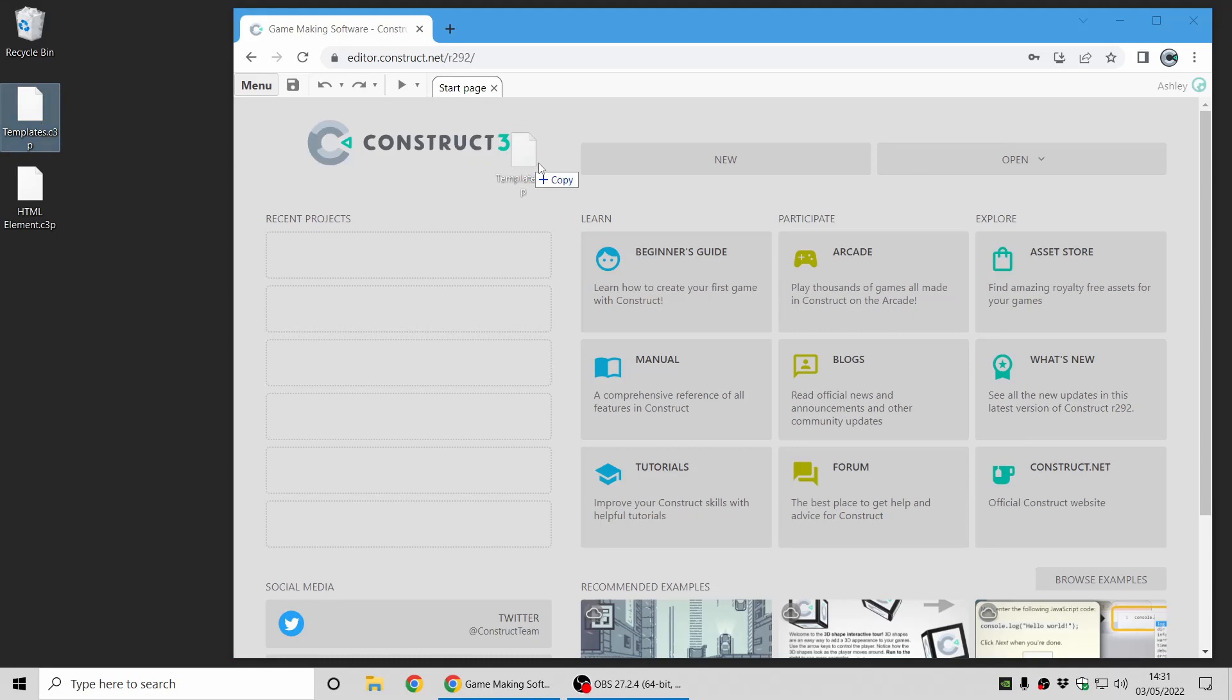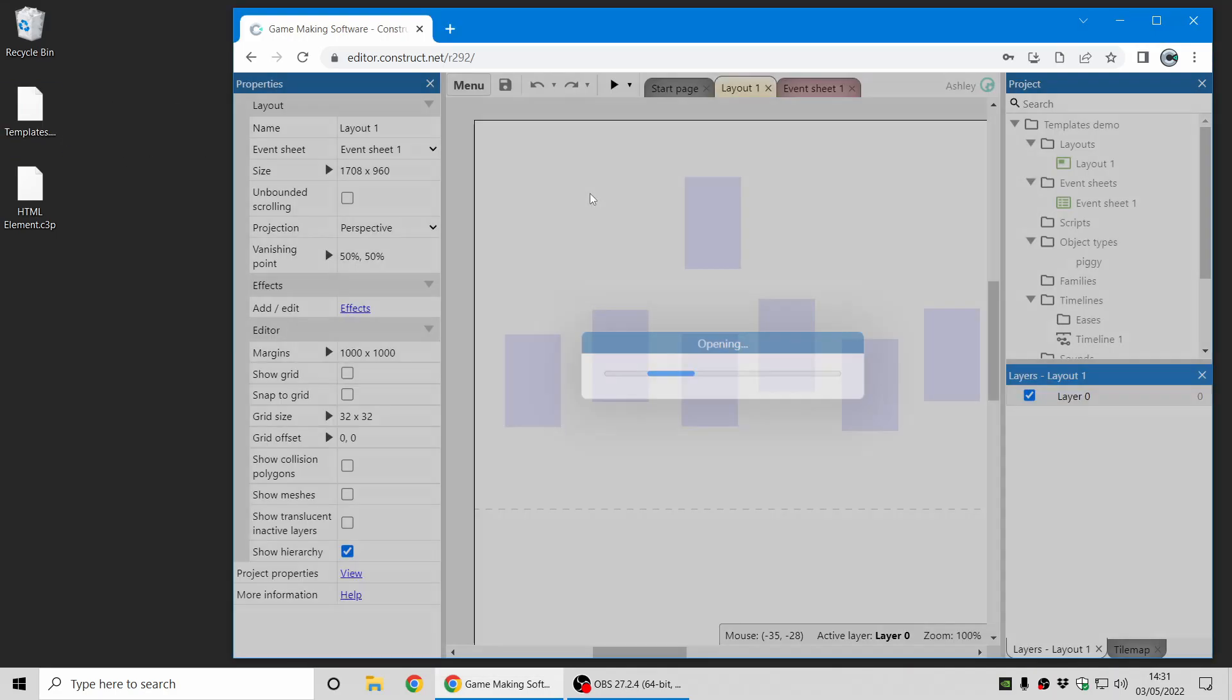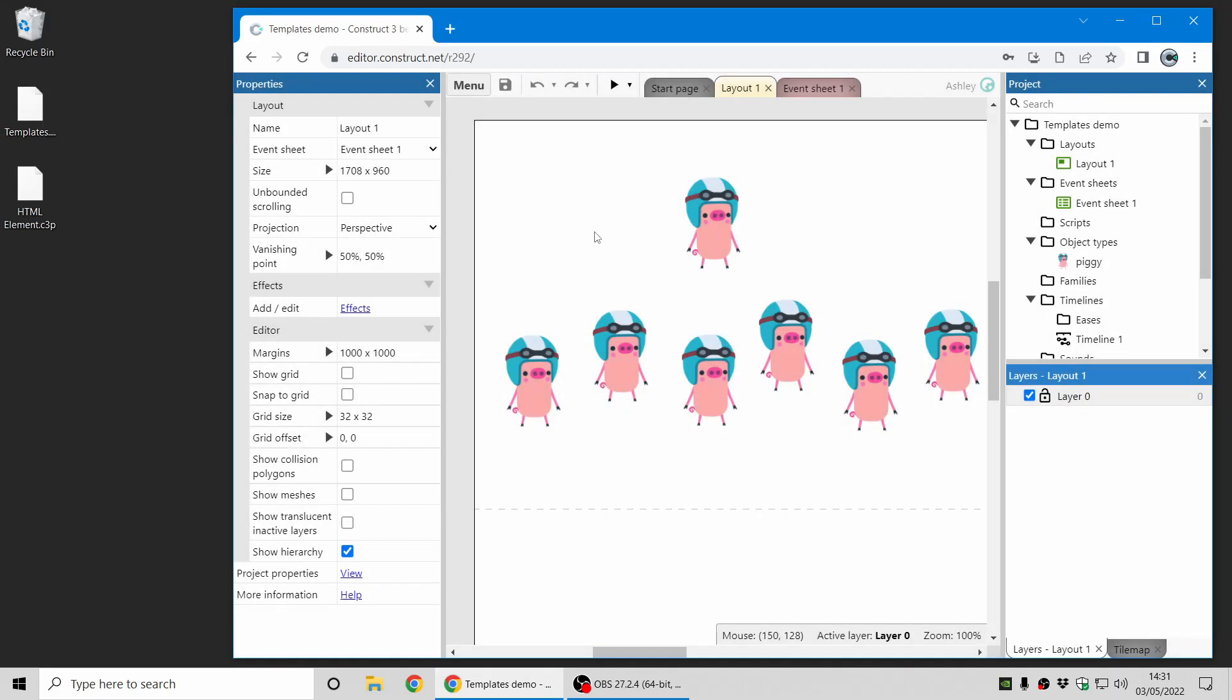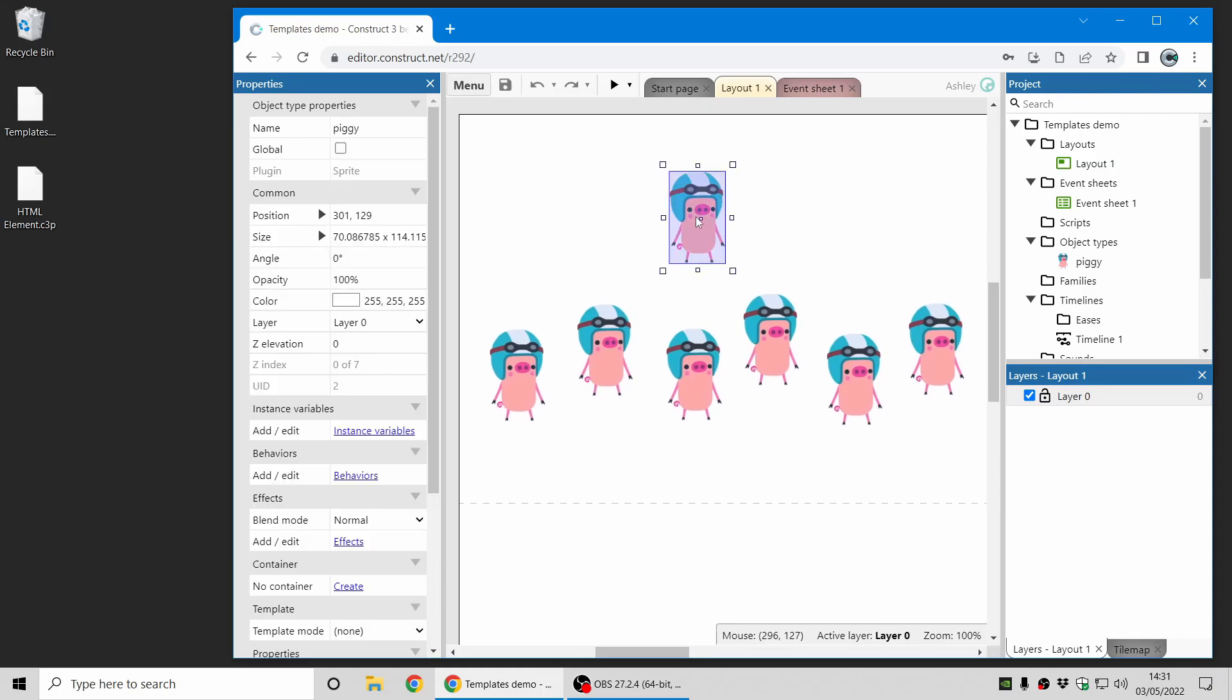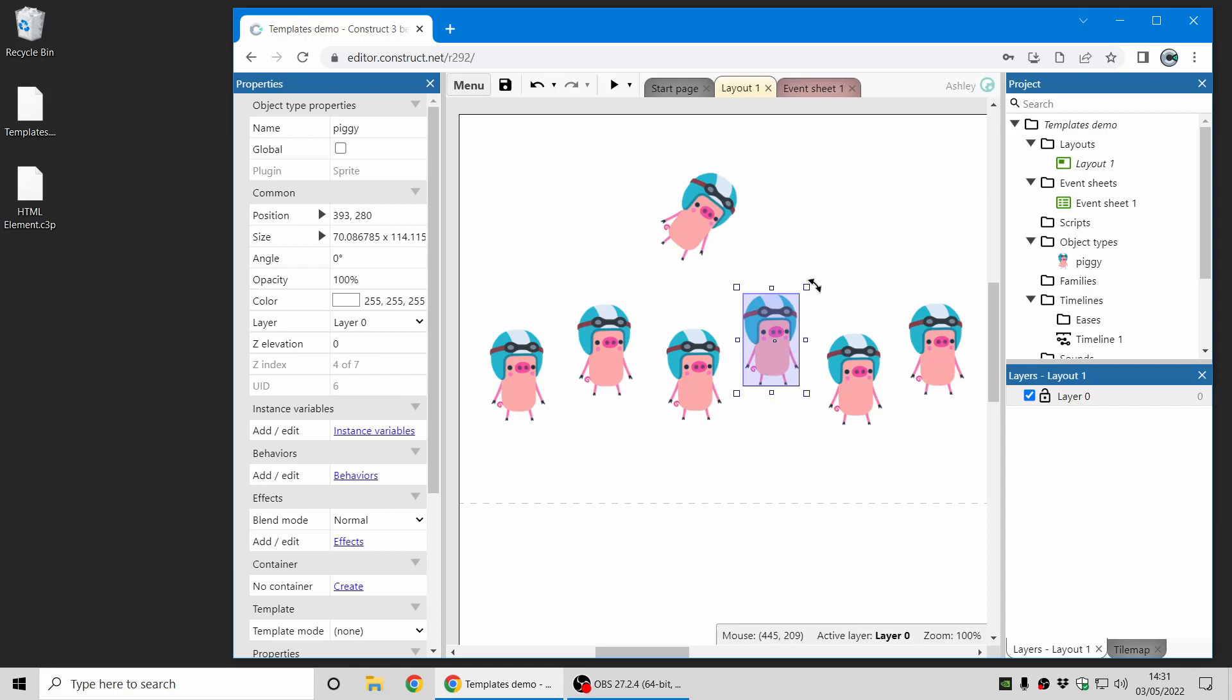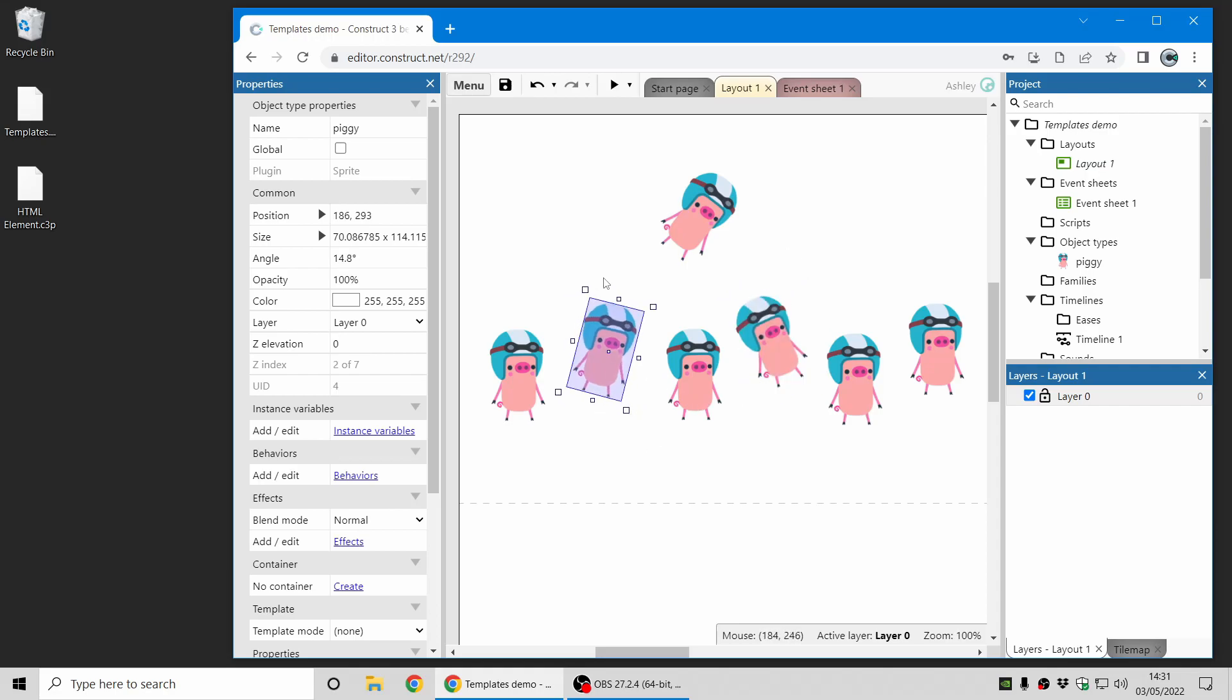First up we have a new templates feature, and to demonstrate how that works I've just got a little project here with a few sprites. Now normally you can modify sprites all individually, or instances of any kind of object, which is great.